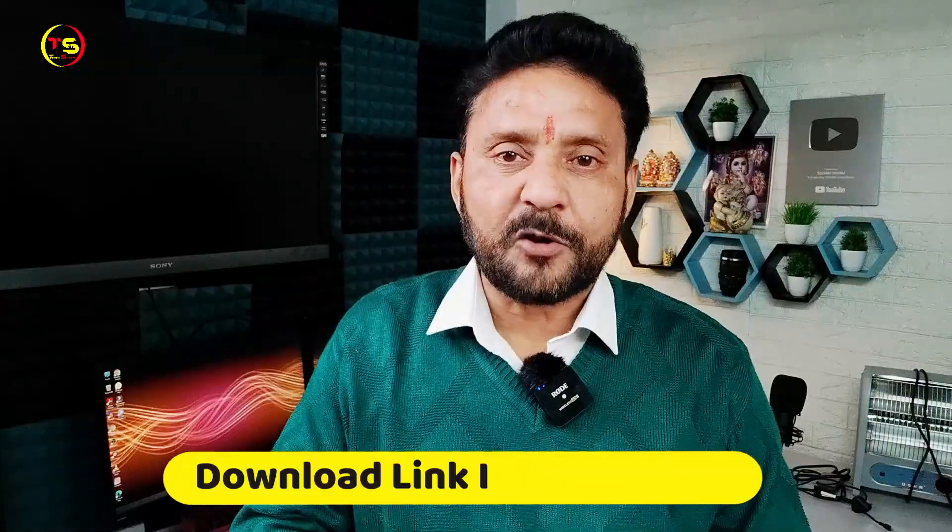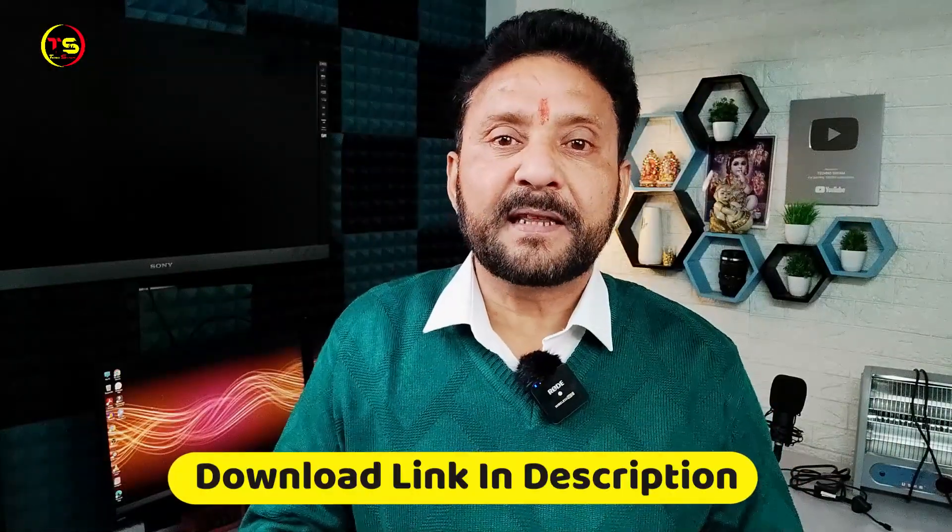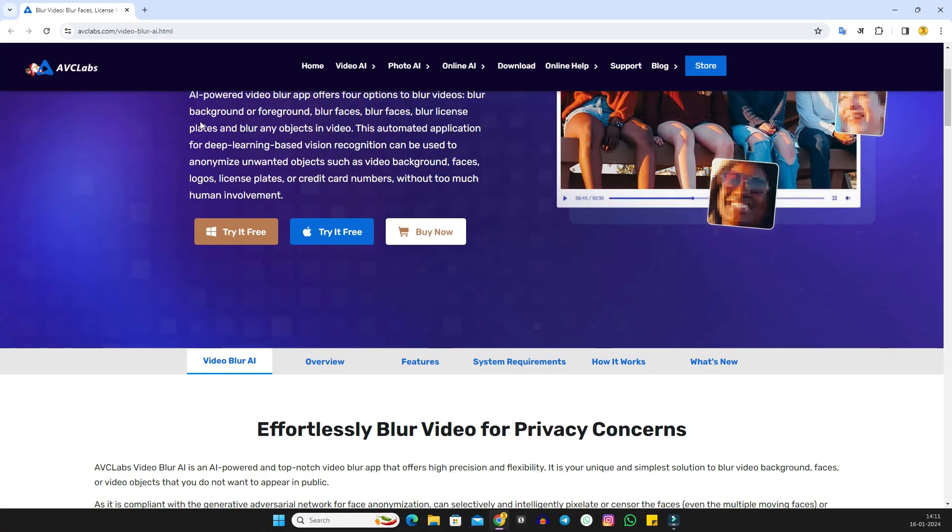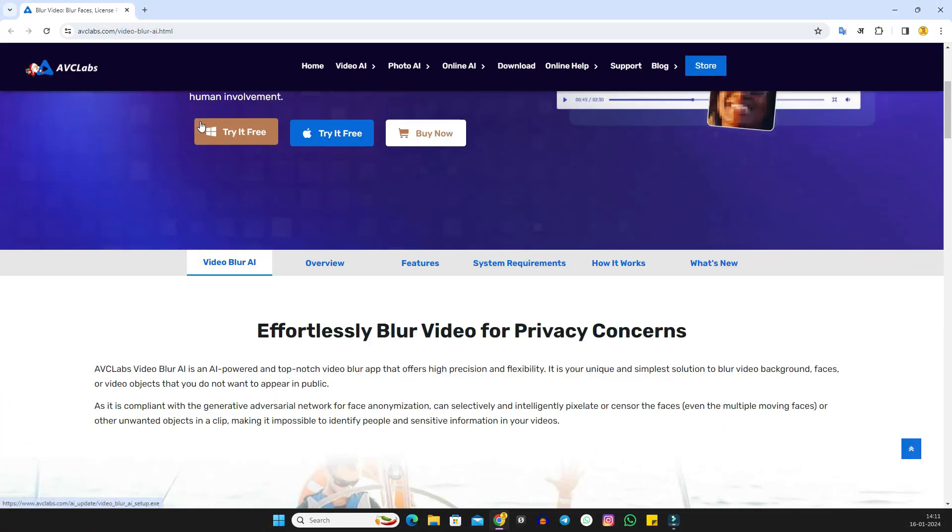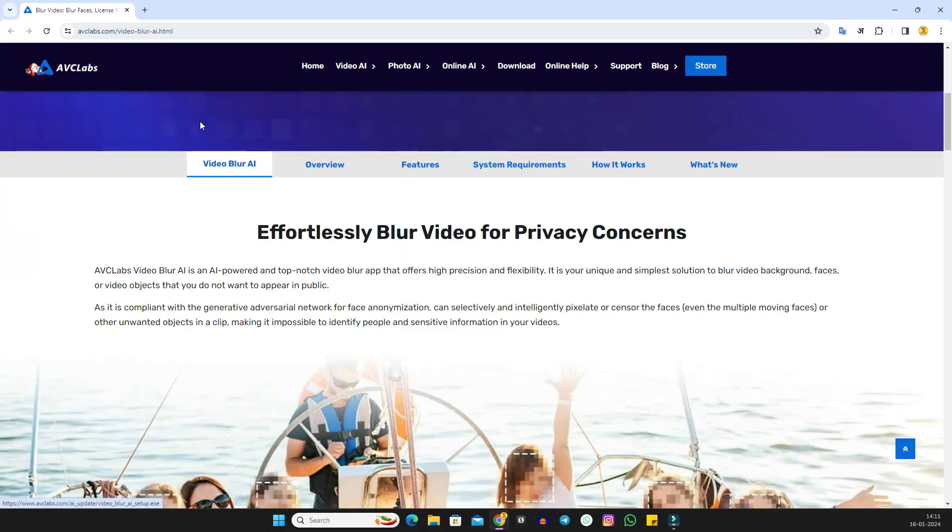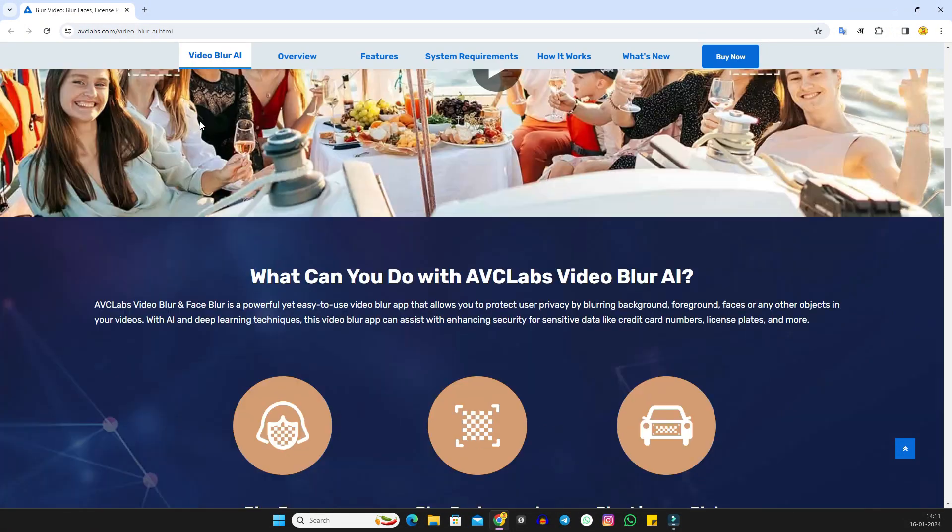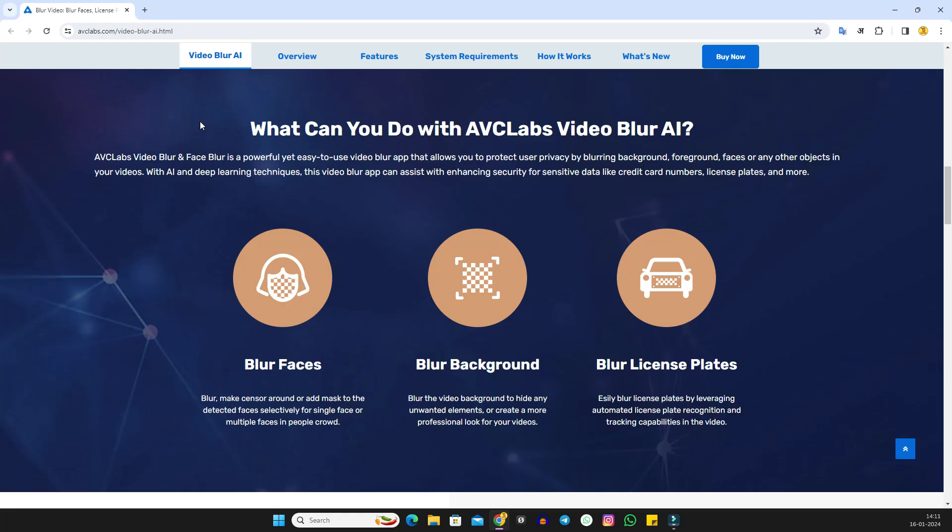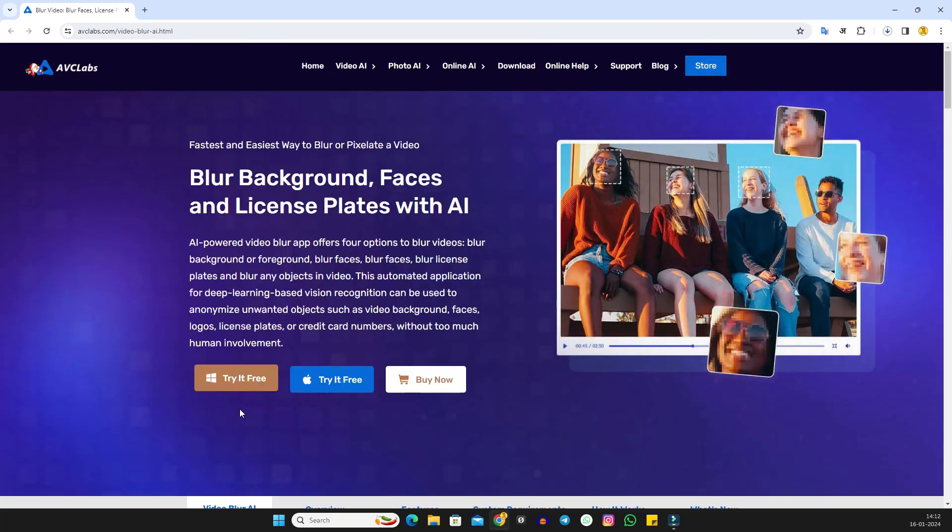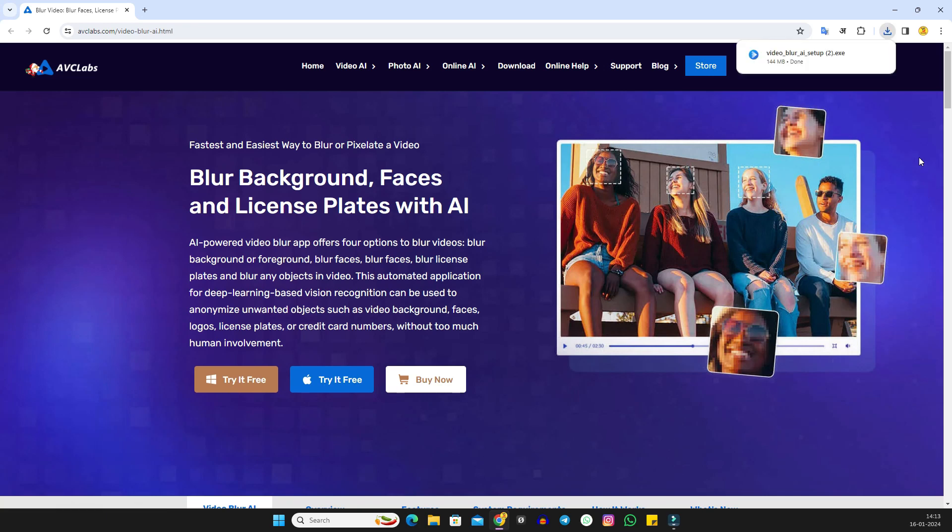The download link is given in the description. Click on that link to reach this website - the Ultimate Video Blur App powered by AI. First, you have to install this software on your PC. A free download option is given here. Click on it, and an exe file will be downloaded. Double-click on it.